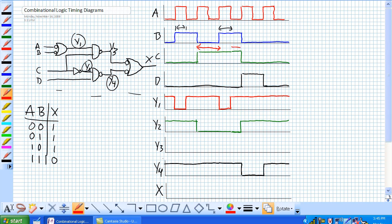and this period right here. That's the only time it's going to be low. So Y3 is going to look like this.